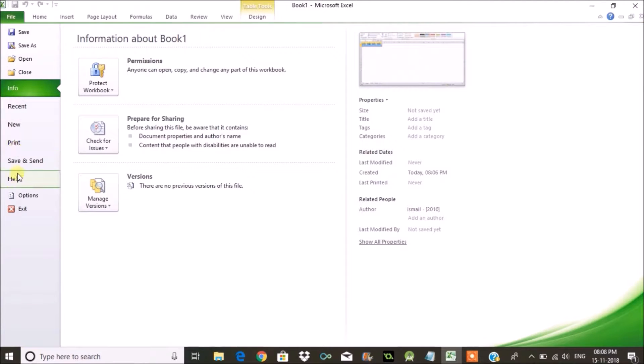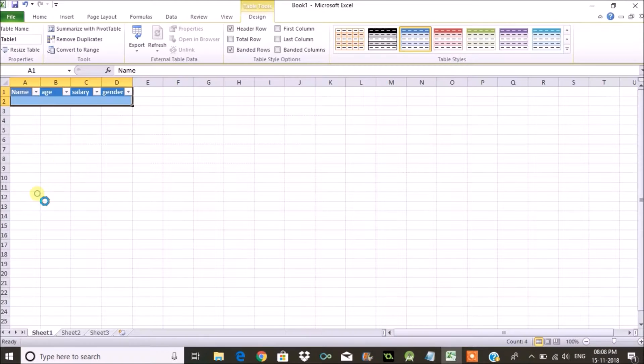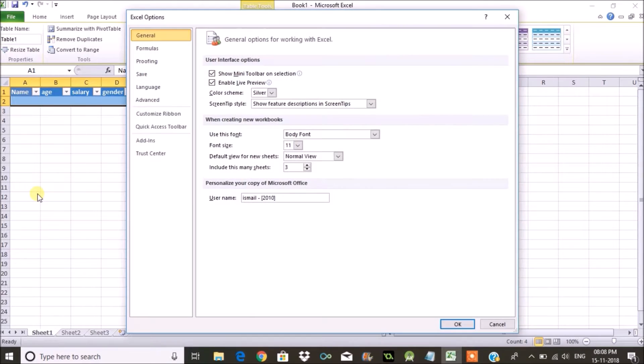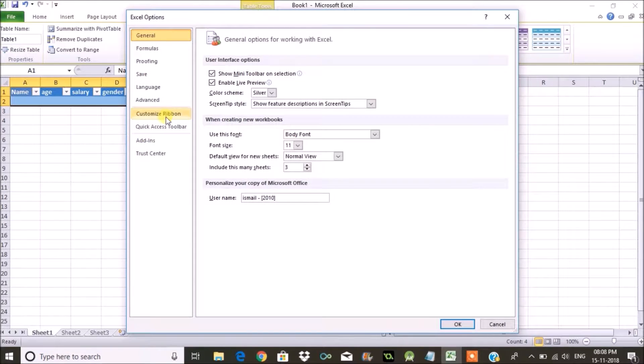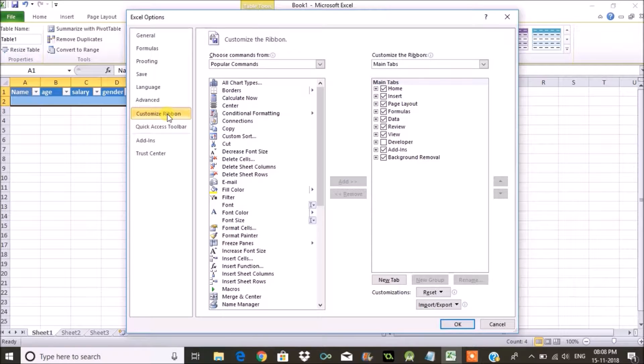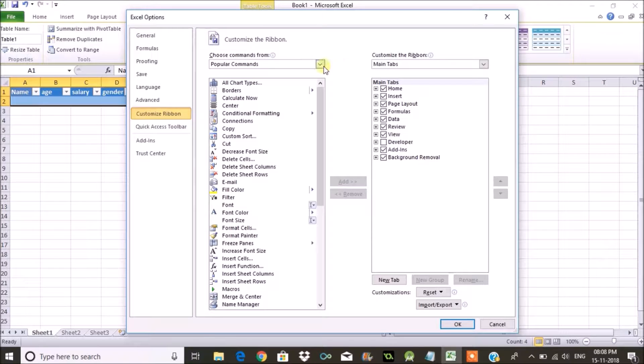After that you need to click on File and then click on Options. Under Options, click on Customize Ribbon.